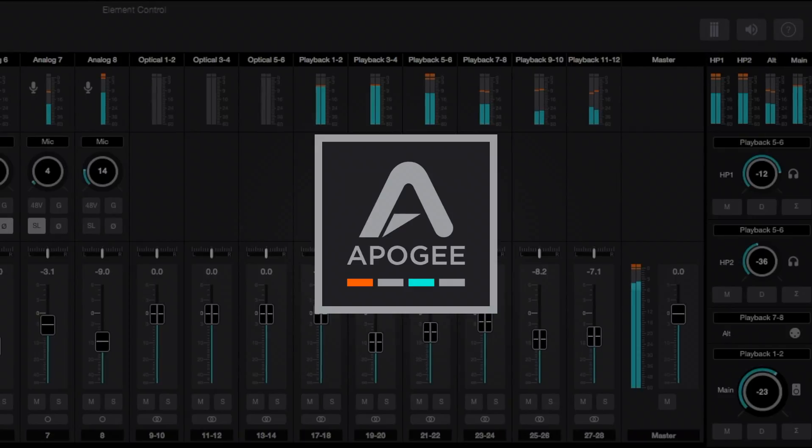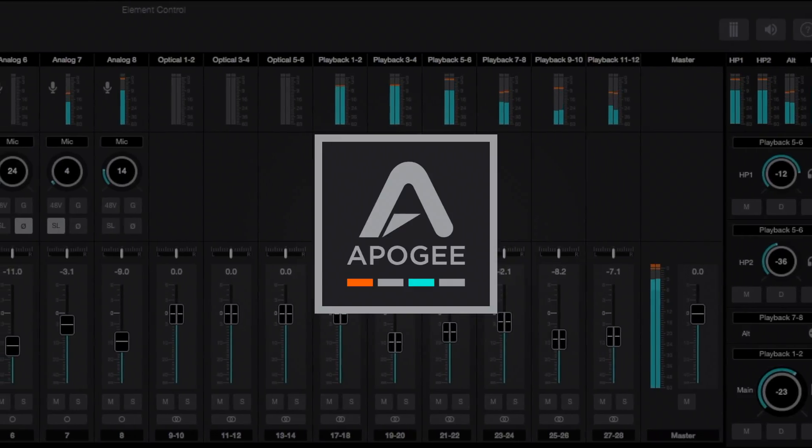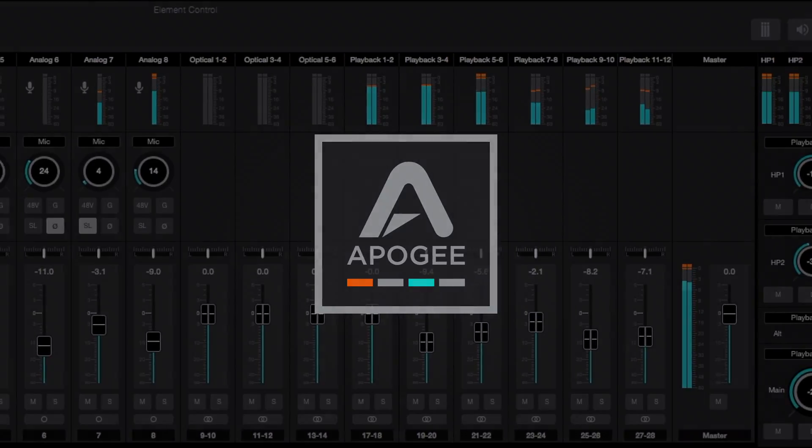For more helpful videos on using your Element series interface and Element control software, check out the additional Element series video tutorials.